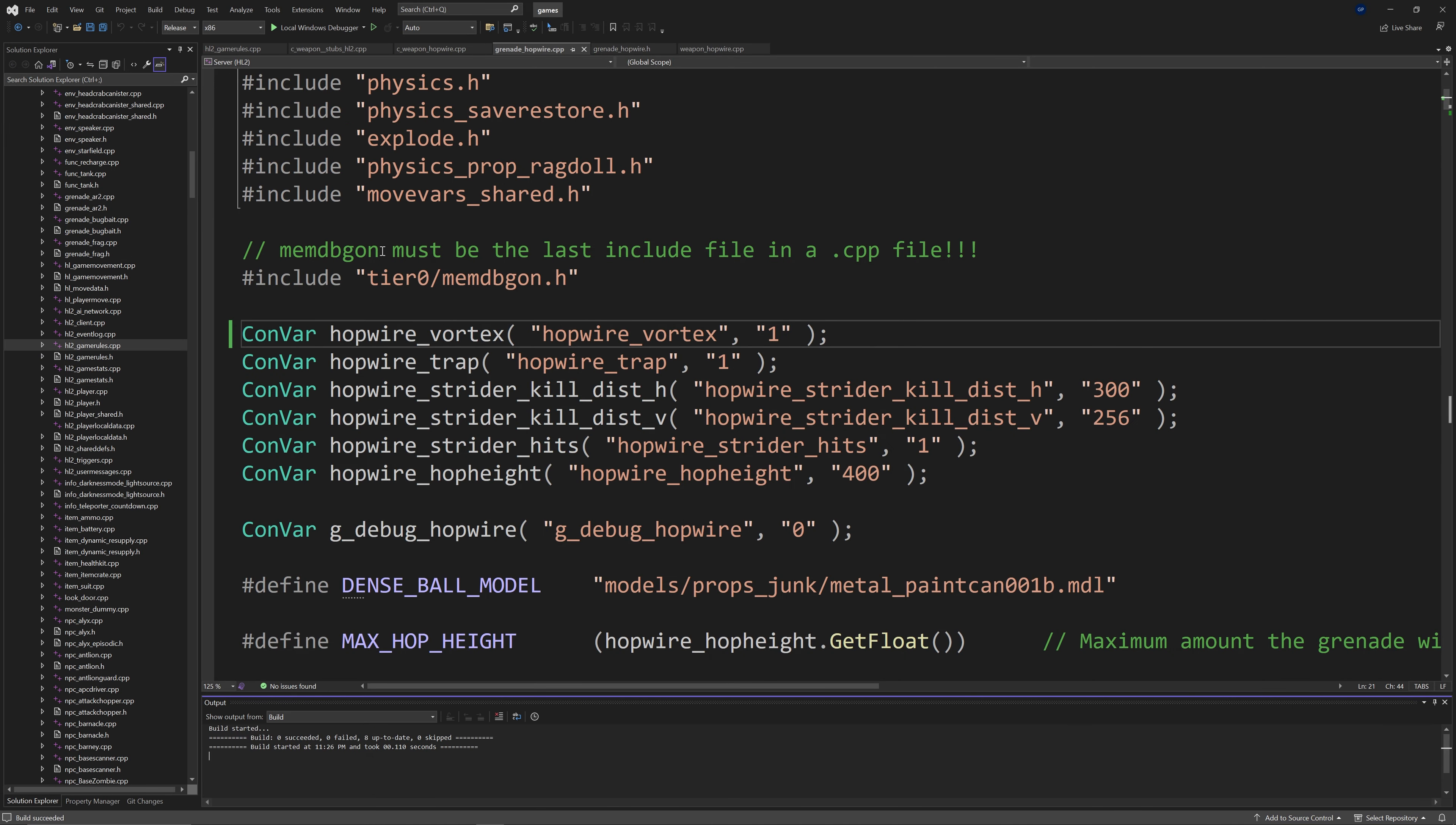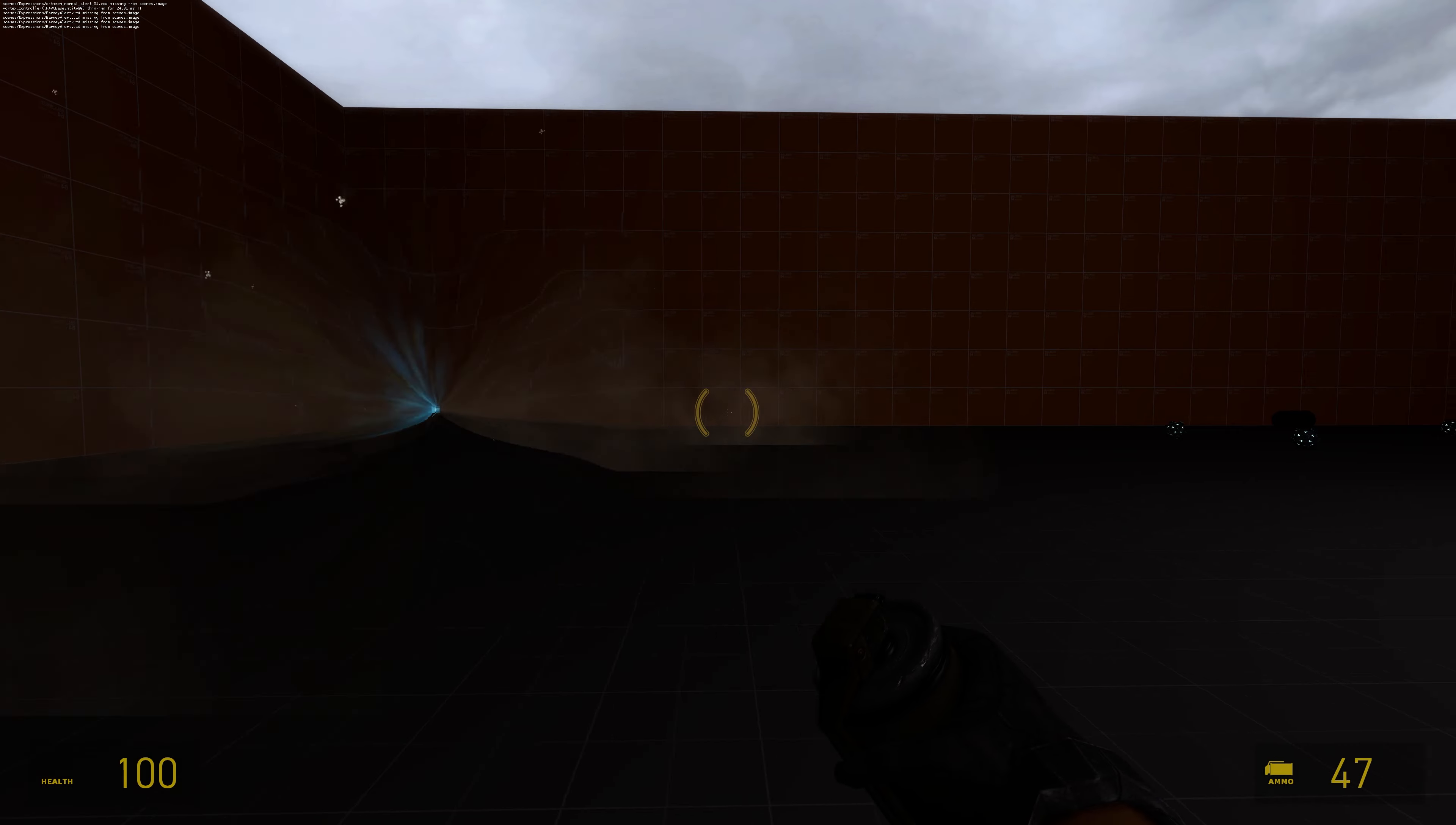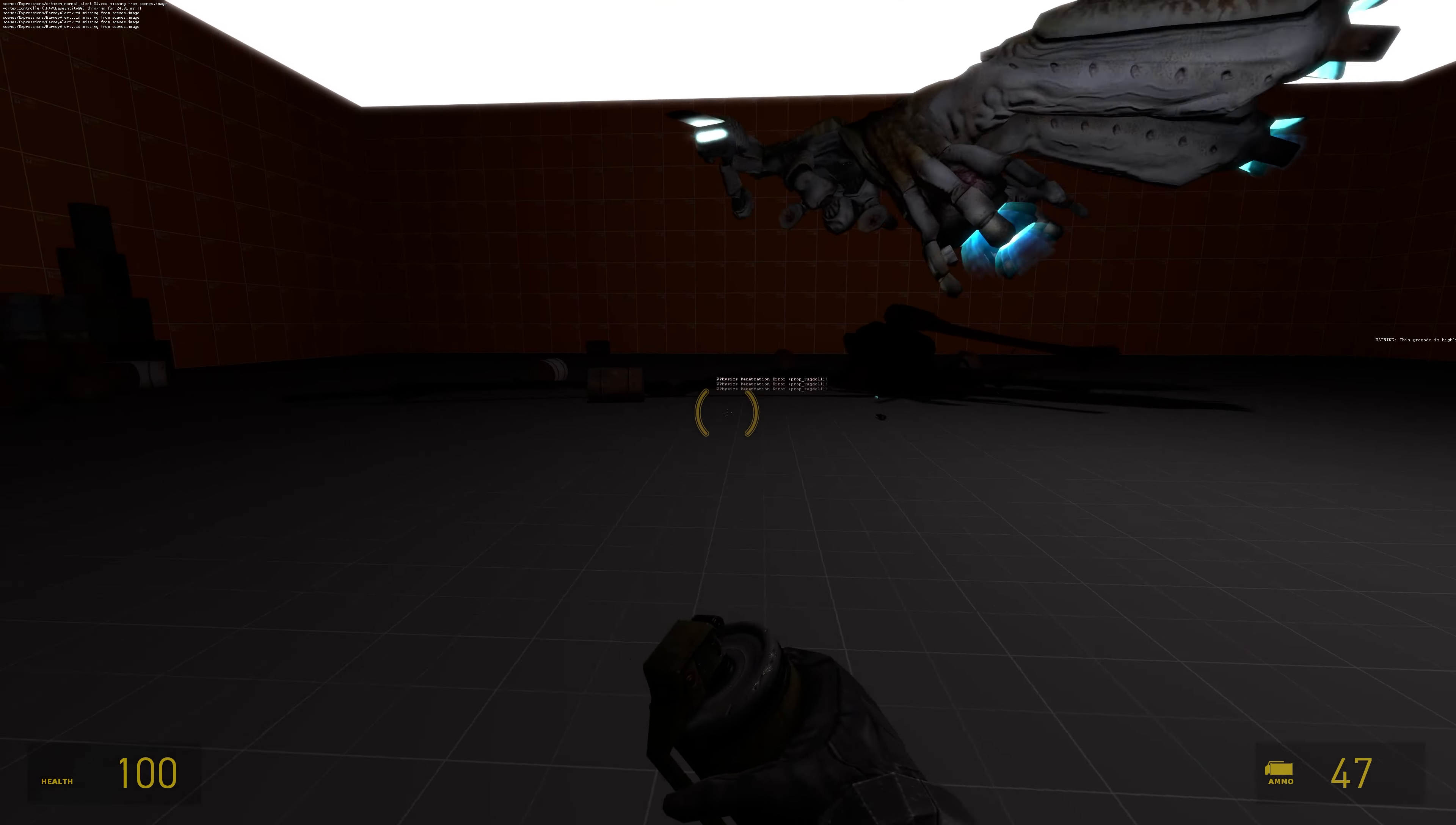So with all that being said and done you should be able to compile the solution without any issues. And there you go. You have the hopwire working in Source 2013 single player. At least the black hole grenade version of the hopwire.